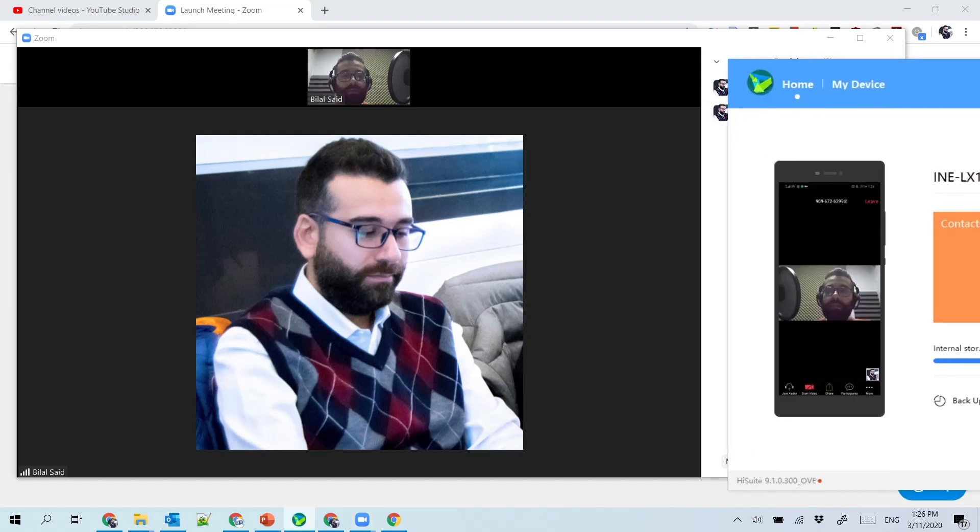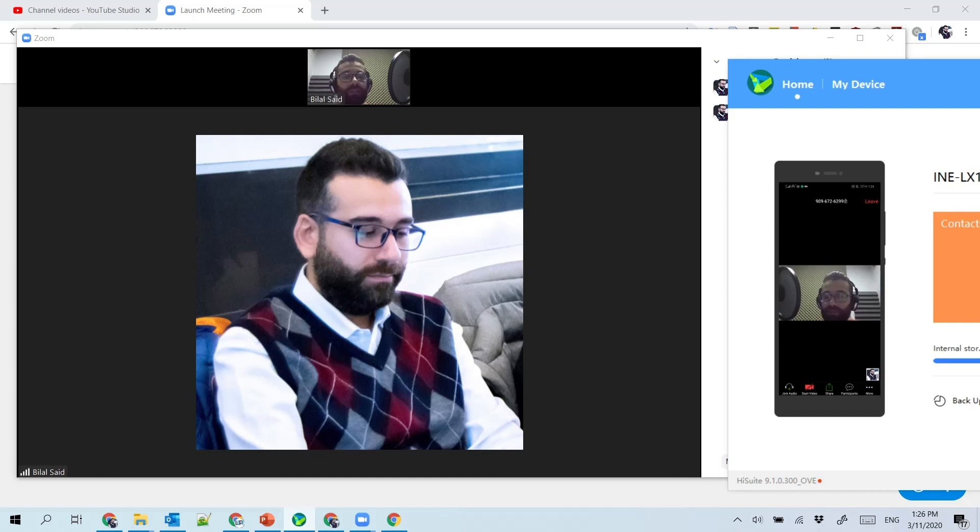Suppose the student would like to show the screen to the instructor from the mobile device to ask a certain question on it. Well there is the share button that you see in the middle on the mobile device.